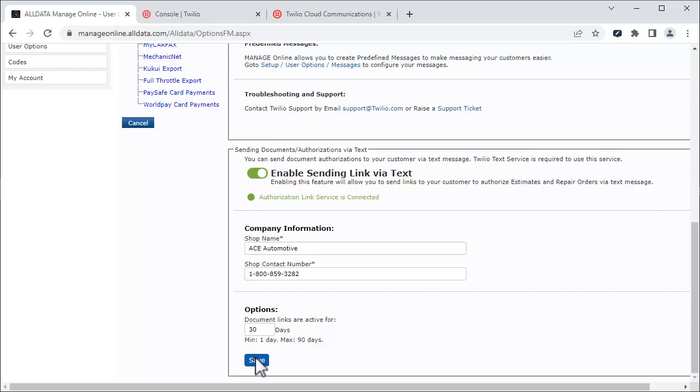In this video, we saw how to start a Twilio trial account and enter the Twilio account information in AllDataManageOnline. We also saw how to convert a trial to a permanent account and purchase texts, as well as enabling the various features associated with the Twilio Texting Service.